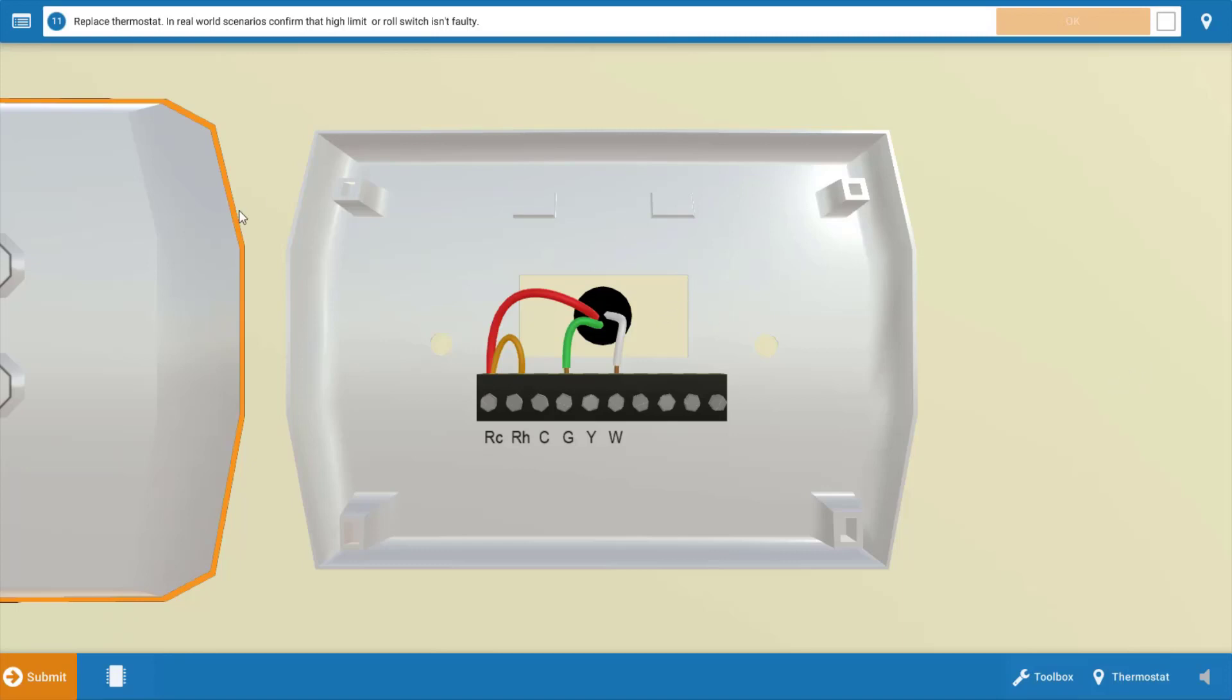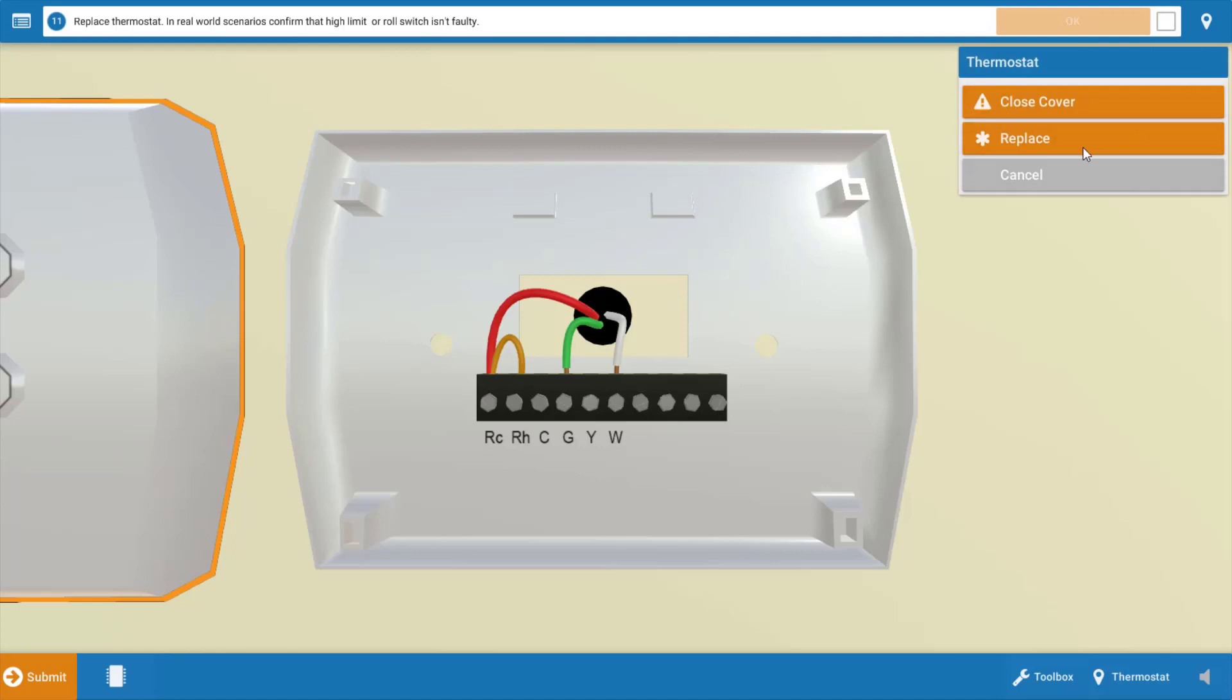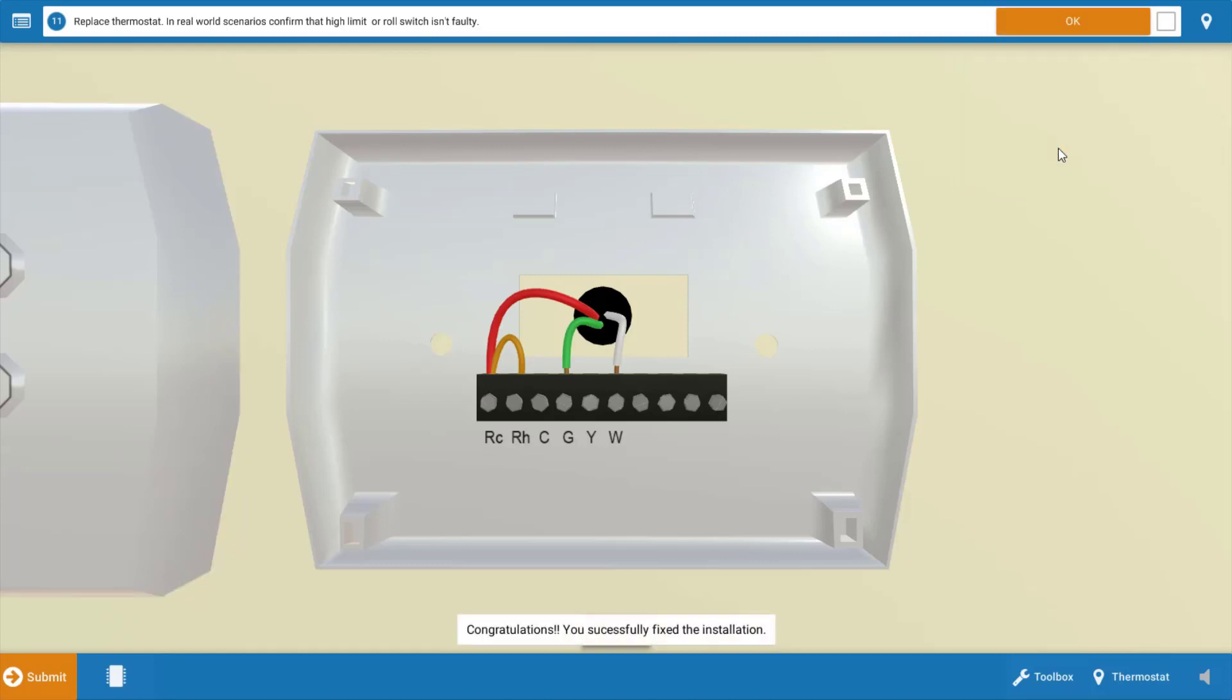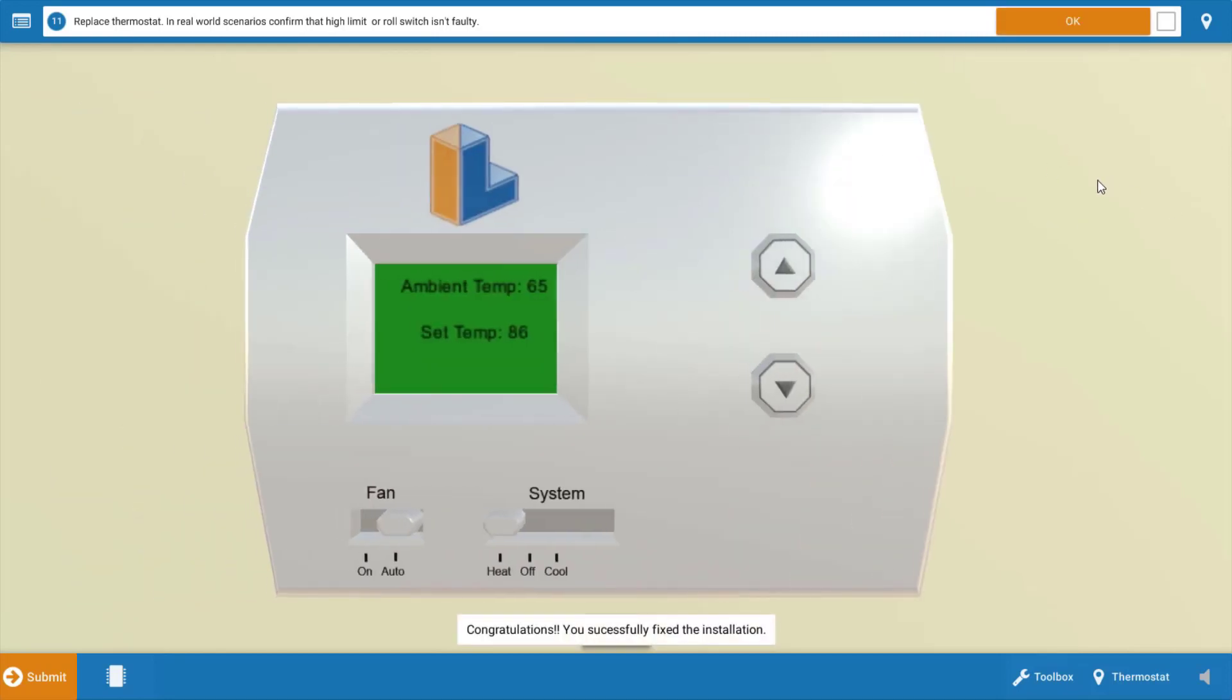Okay, so we're going to replace the thermostat now. We're going to click on it and click replace and that solves our problem.